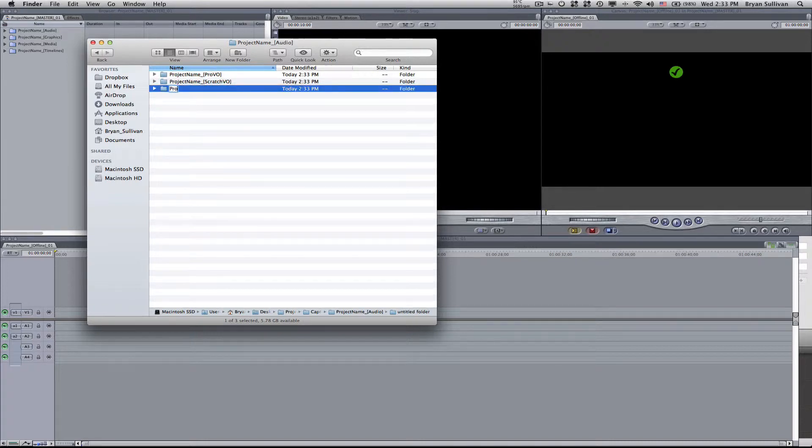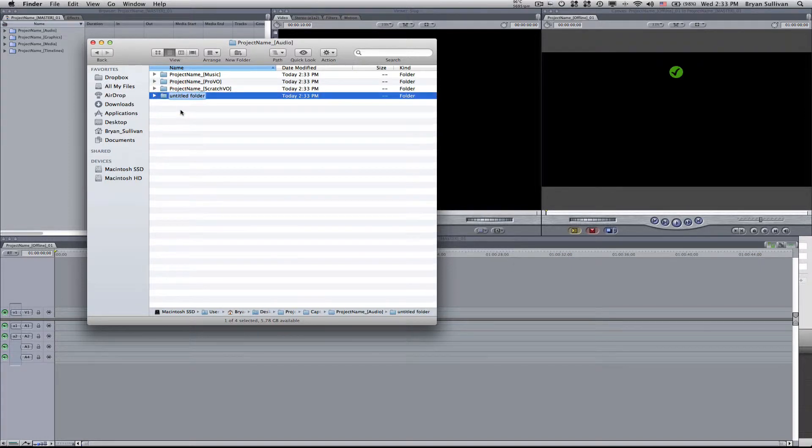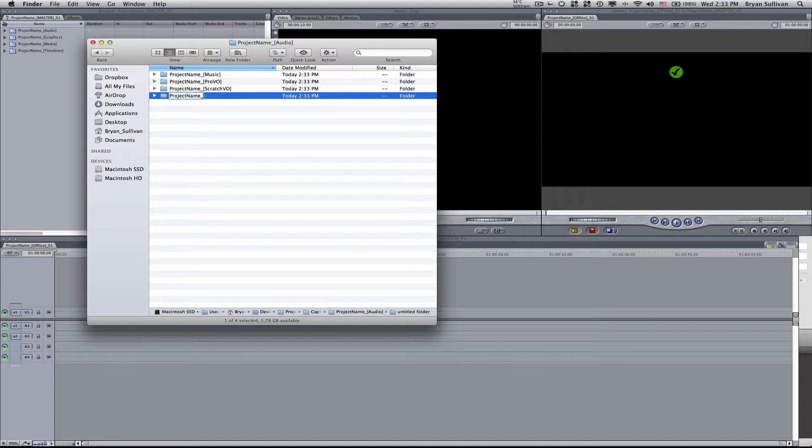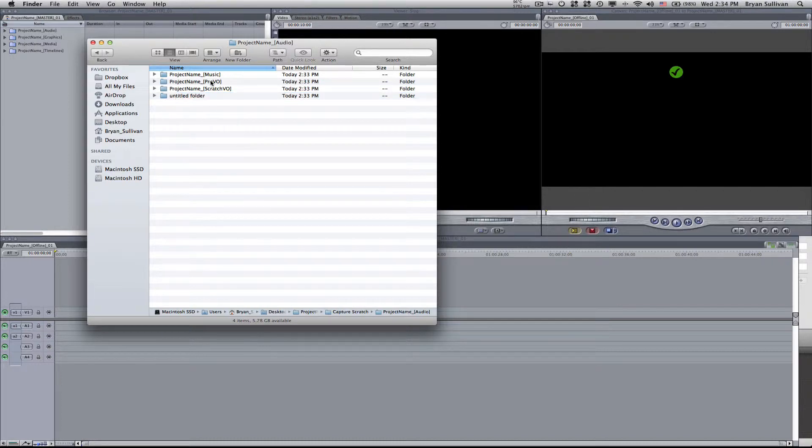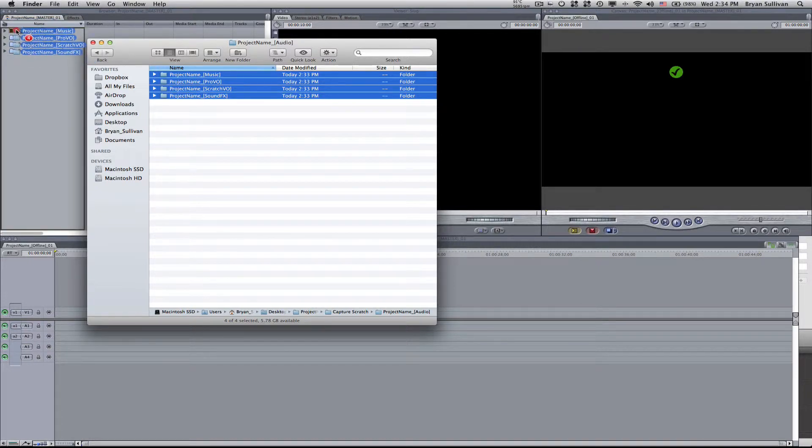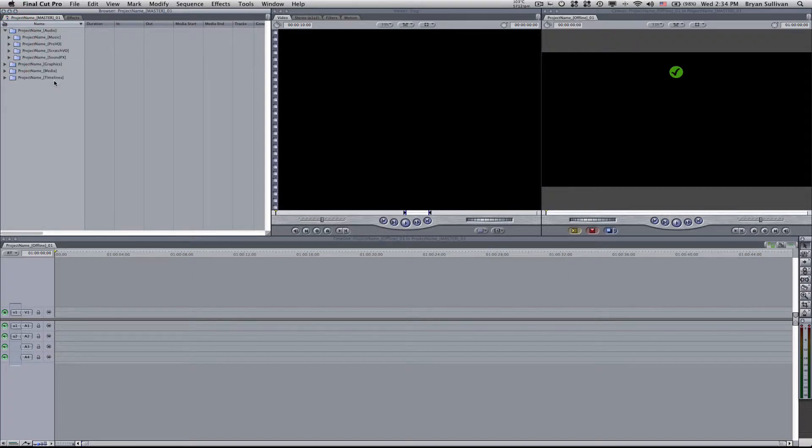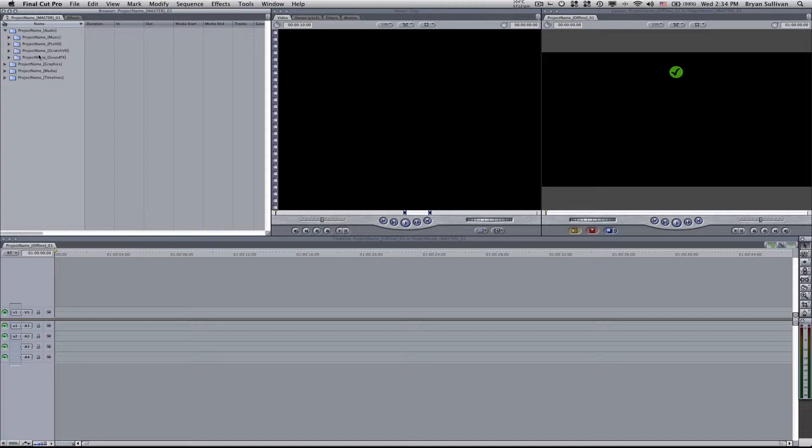Another one will be project name music, and one more project name sound effects. Now we could take all these folders and simply drag them into the audio folder in Final Cut Pro. Obviously we don't have any media in those folders right now, so it might be better to drag those in once you've populated them with your audio files. But I'm just trying to show you that you could just drag those folders directly into your project.